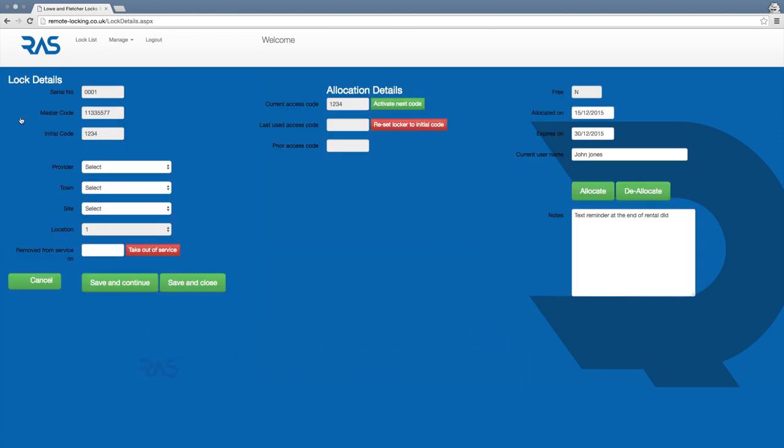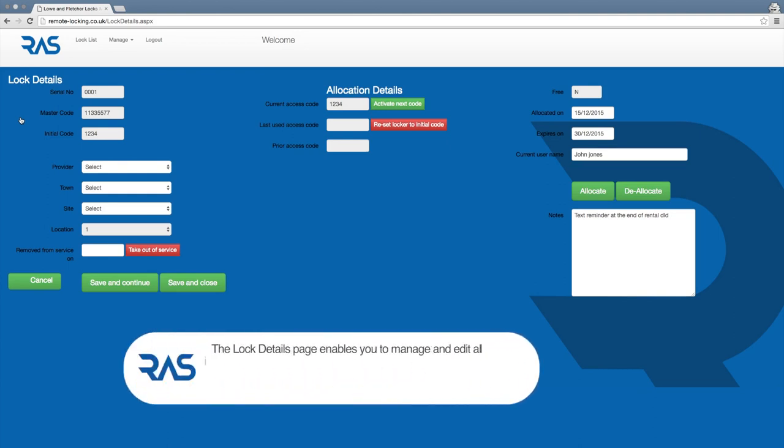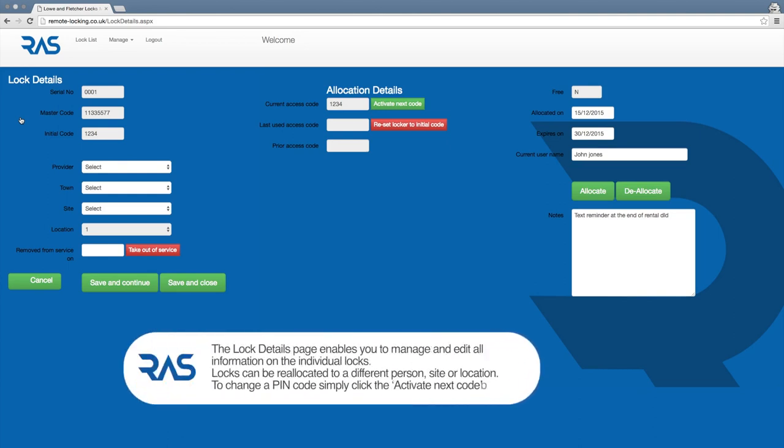From the lock details page you can manage, amend and update all aspects of the individual lock.